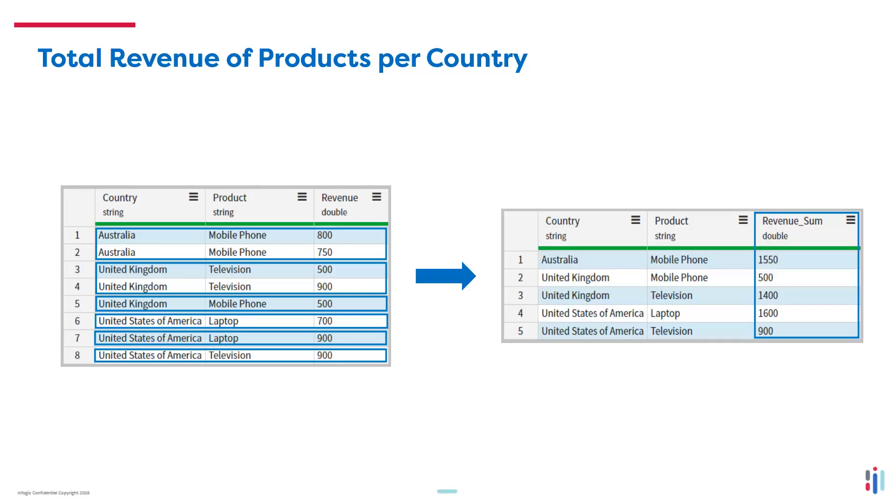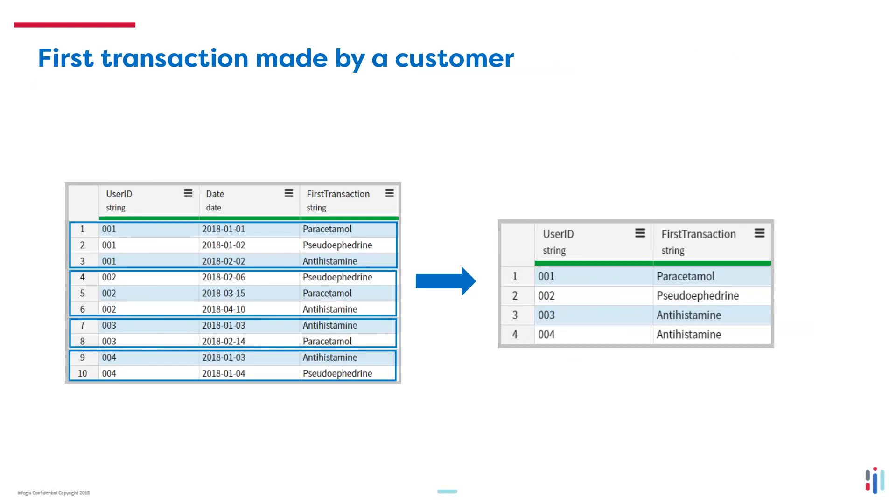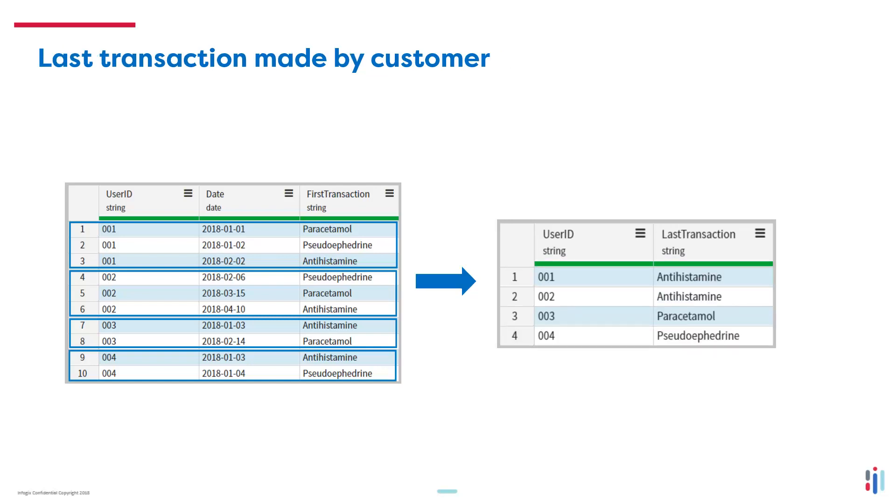So what are some examples of where you might use an aggregate node? If you wanted to find out the total revenue amount for a product per country, or if you wanted to find out the total count of users who have purchased a product per region. When the data is sorted by the date field in ascending order, you want to identify the oldest transaction, which is the first record in the group, or the newest transaction, which is the last transaction in the group.